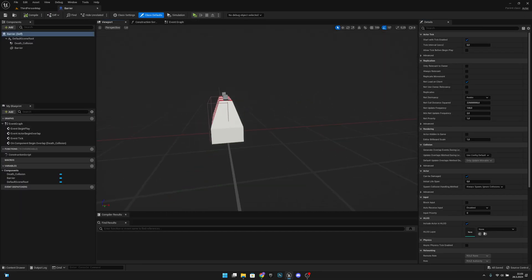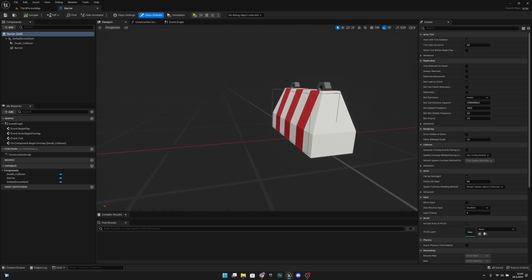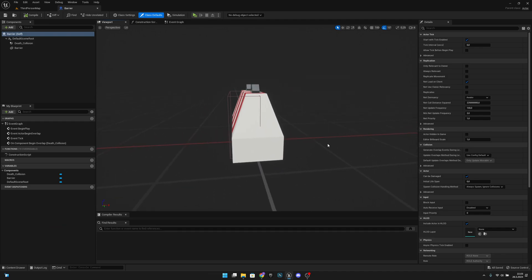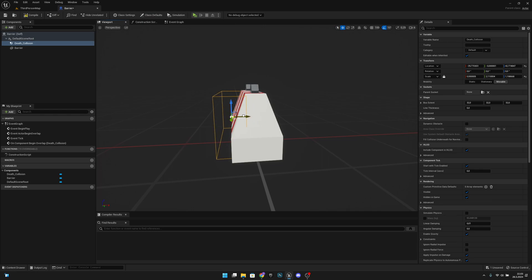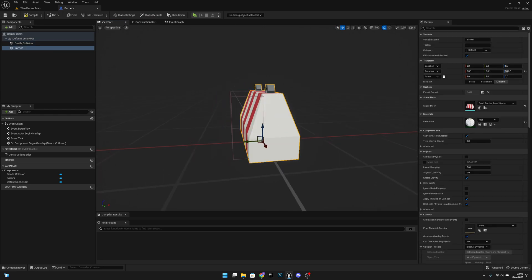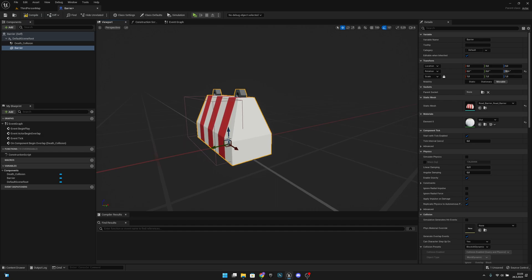This one is also not good. So let's select this collision box on the barrier 1 and move it a little bit closer, like maybe like that.